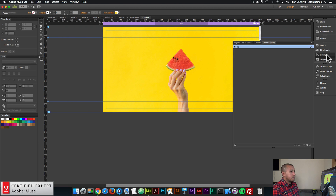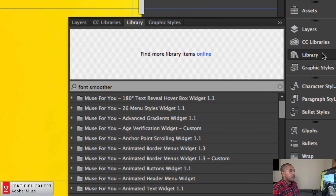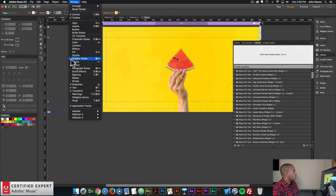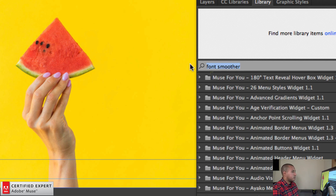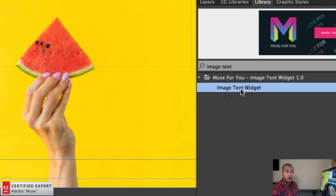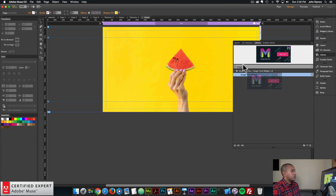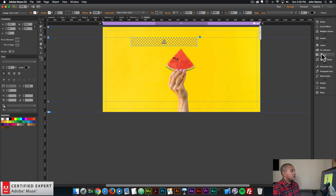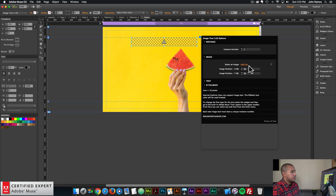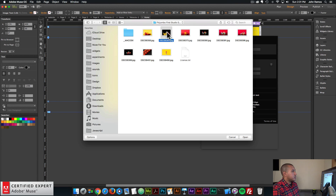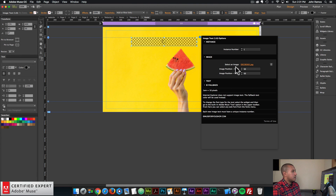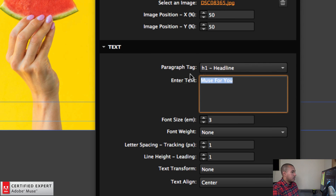I'll go to the library panel on the right — if you don't see it, go to window and click on library. In the library panel, I'll type in image text and here we have the image text widget. I'll click, hold and drag it into Adobe Muse. At first it's just blank because we haven't added an image or text to the widget. In the widget options, I'll click on add file and select this darker image with a few fruits. For the enter text, I'll say Alexana, and for the font size I'll say seven — the font size is in EMs, where one EM equals 16 pixels.